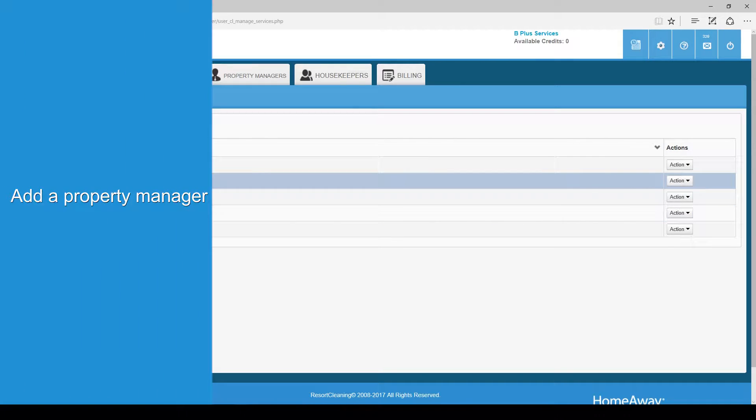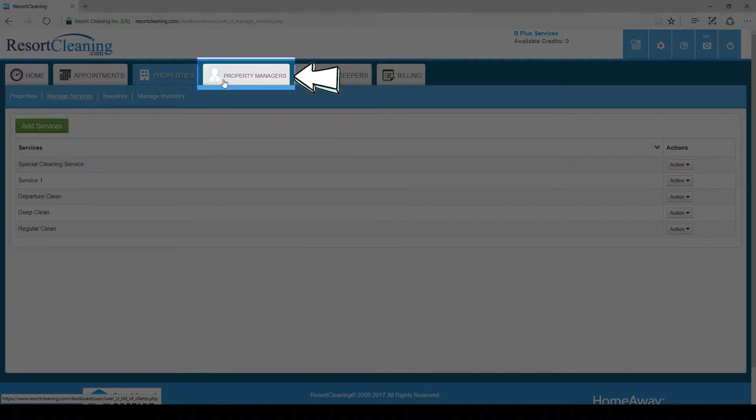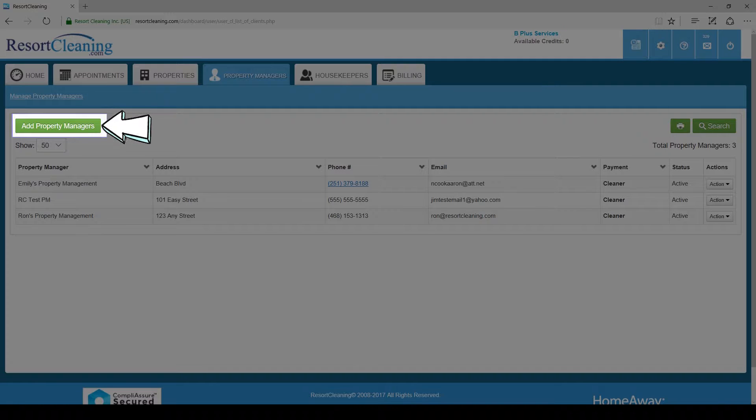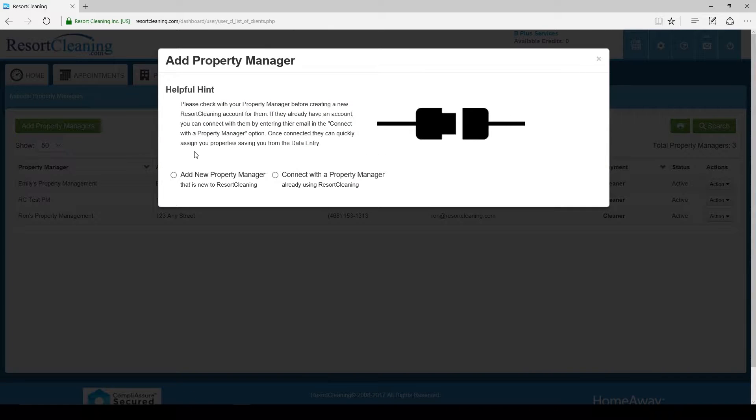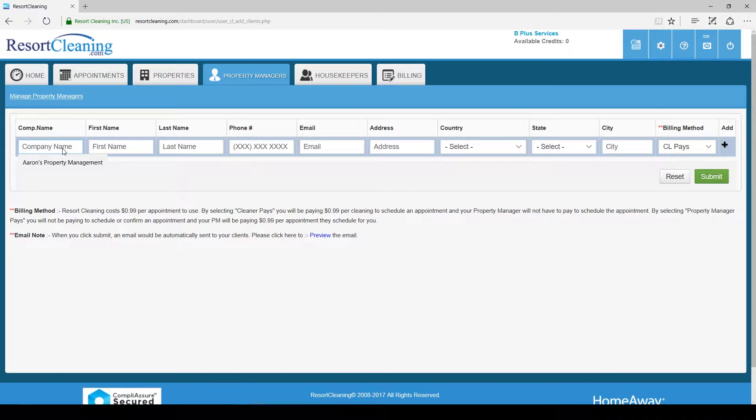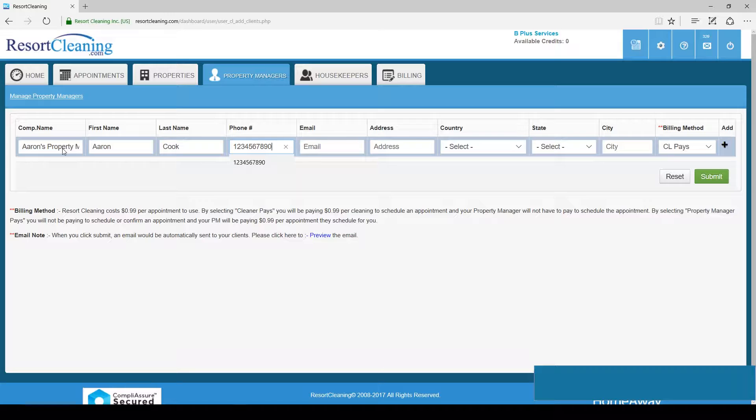The next step is to add a new property manager. Now we will go to the property managers tab and once here click add property managers. We are adding a new property manager. I will fill out the fields and click submit to add our new property manager.